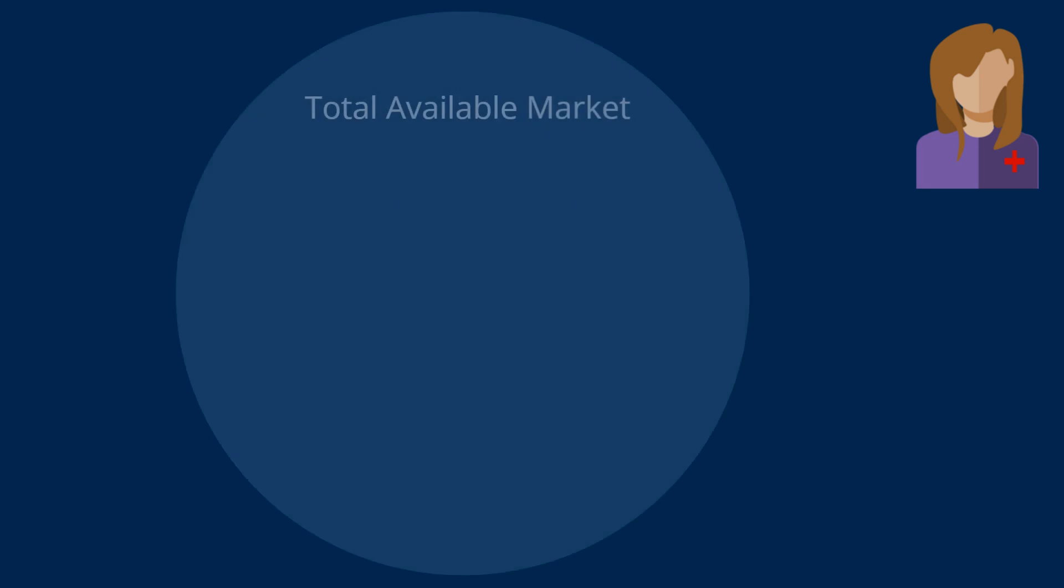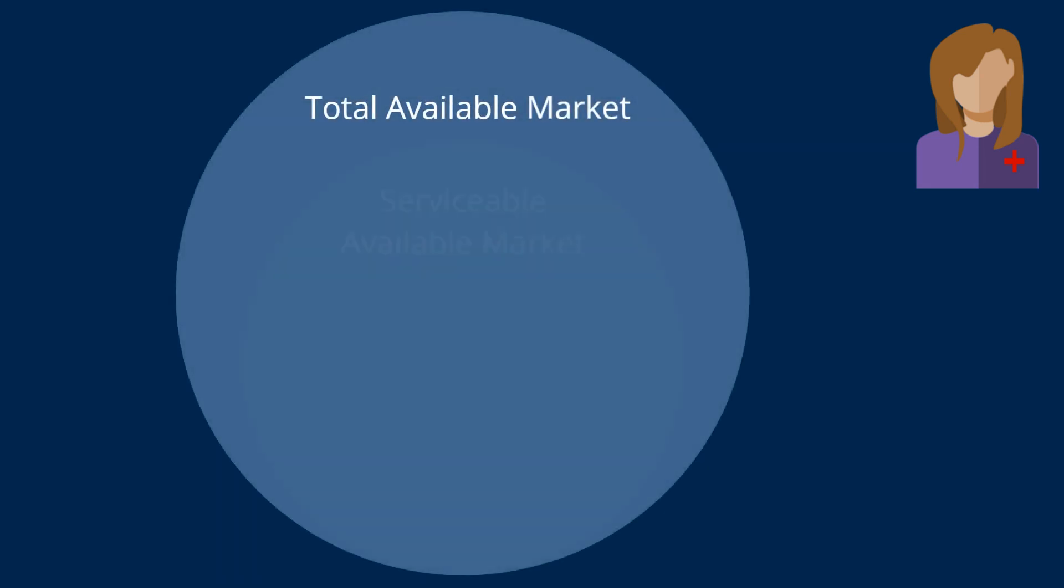A more in-depth analysis might include total available market, serviceable available market, and target market.